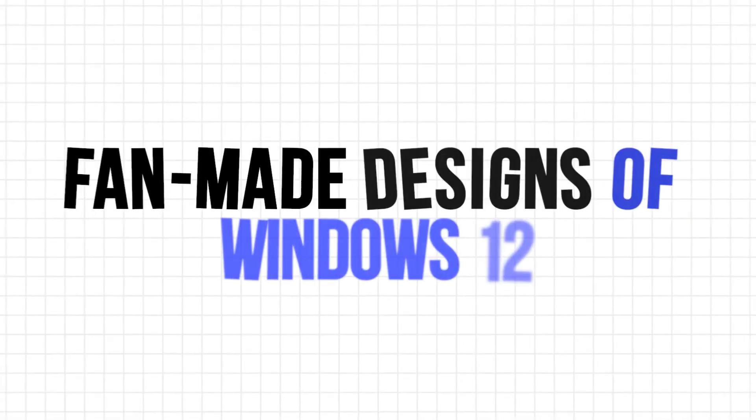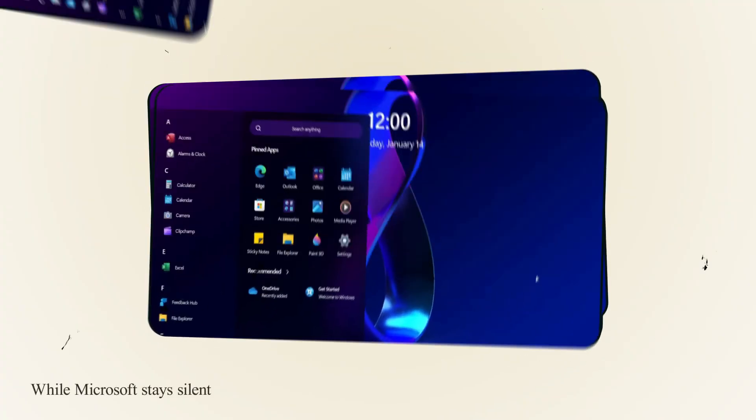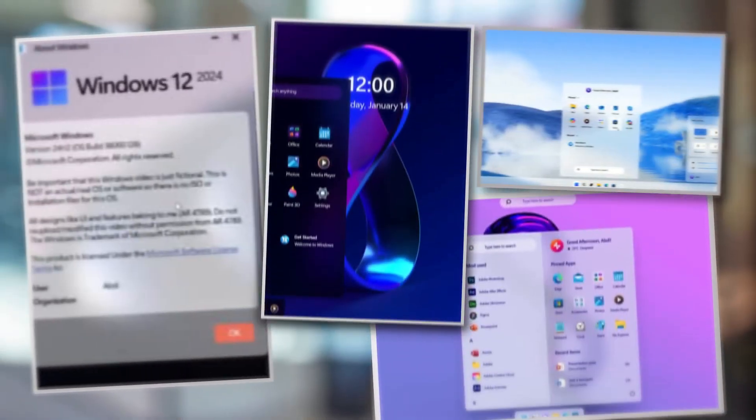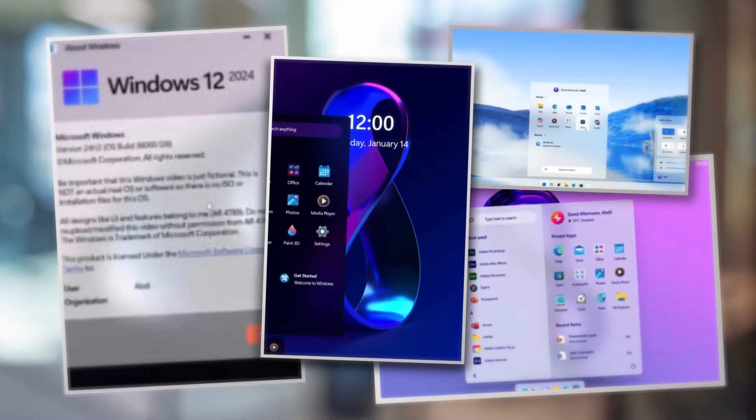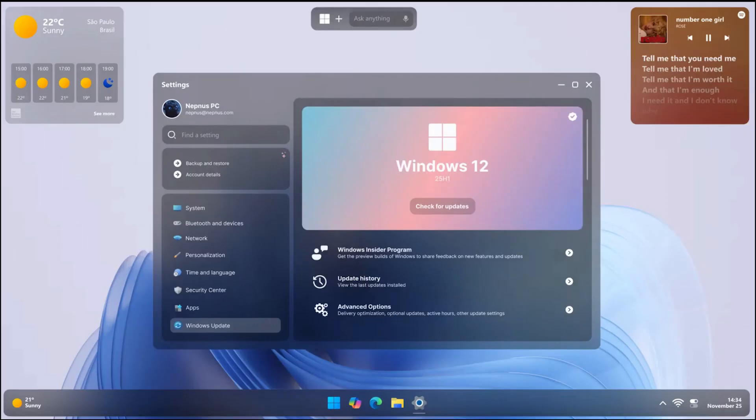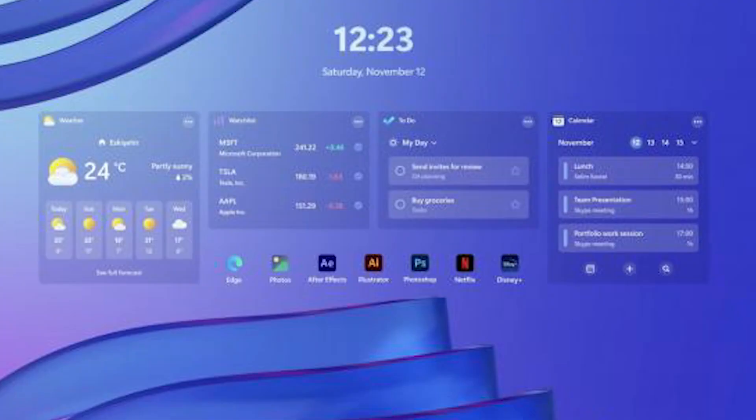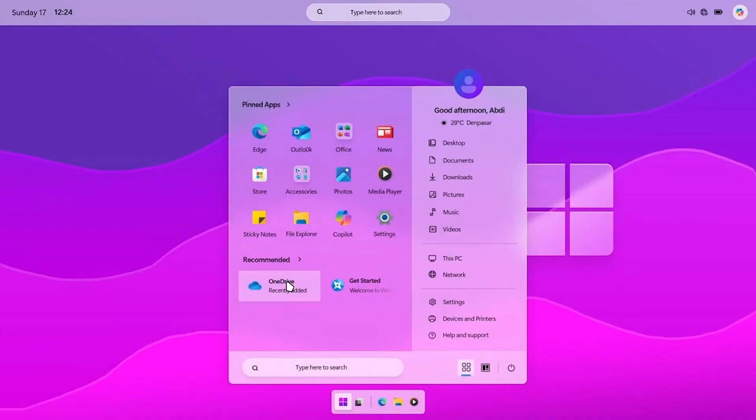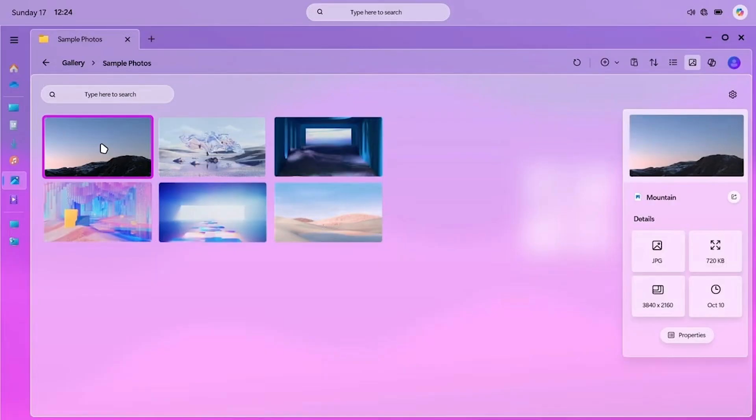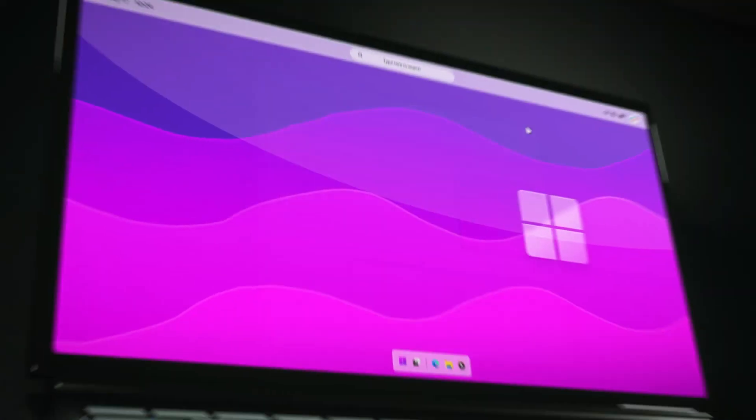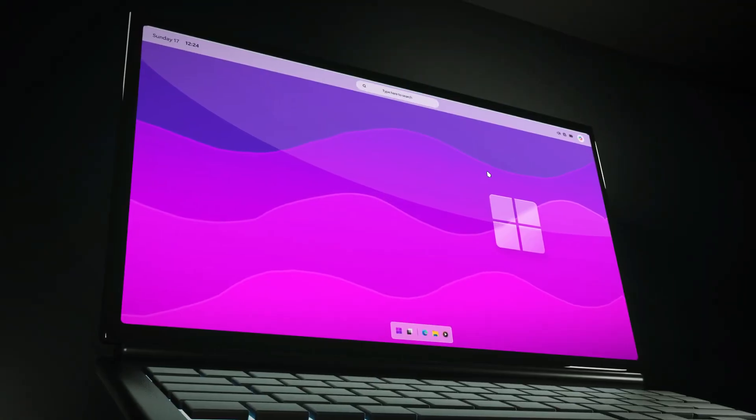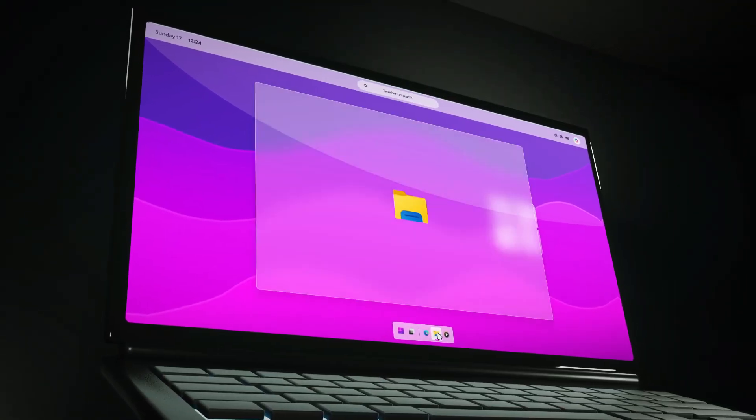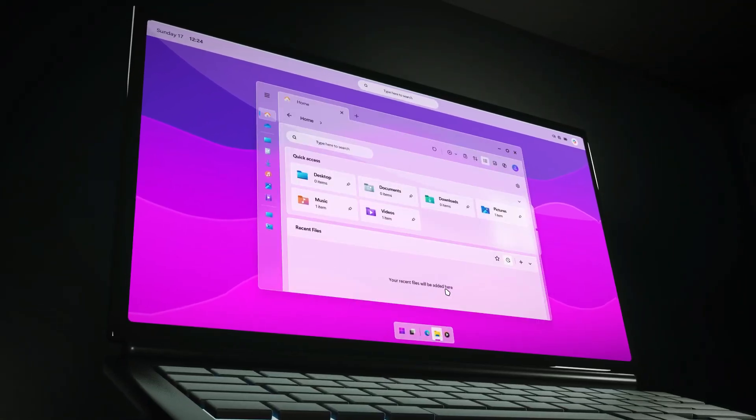Fan-made designs of Windows 12. While Microsoft stays silent, the fan community is not. You'll find Windows 12 concepts with floating taskbars, dynamic widgets, glass-style UIs, and even macOS-style docs at the top of the screen. These concepts look sleek, modern, and miles ahead of Windows 11, making people even more excited for what's coming.